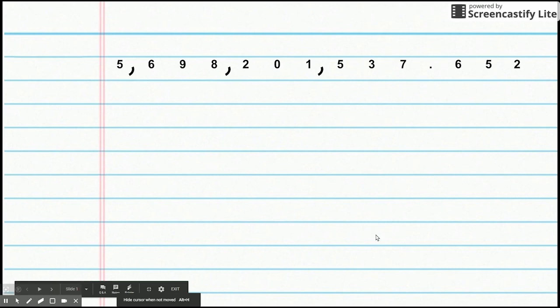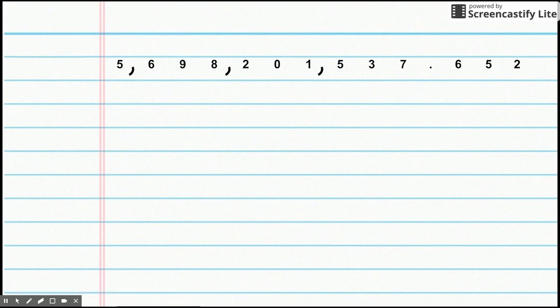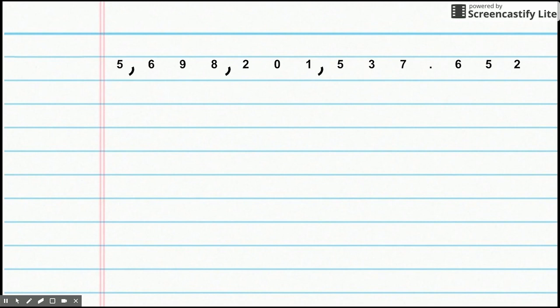Hey guys, we are going to be reviewing place value. Now, this is the beginning lesson of the year, but this is going over what you did in fourth grade. So, this should be pretty easy for you. And if some of this seems new, that's okay.